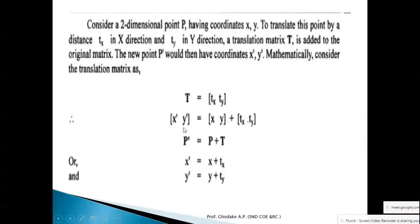Automatically, x-dash = x + Tx and y-dash = y + Ty. This is simply a matrix addition operation. In this way we can perform the translation transformation operation.